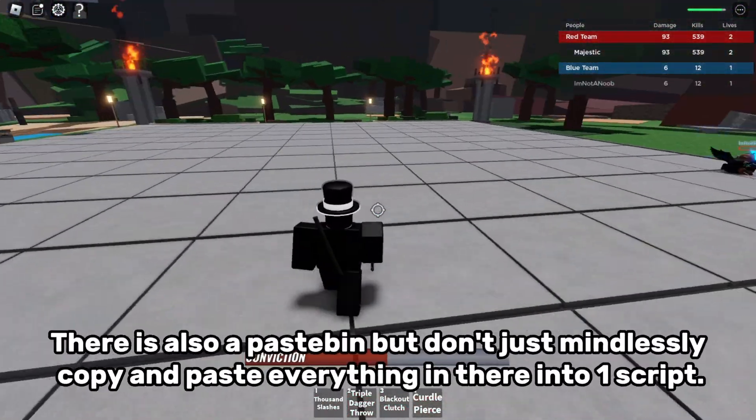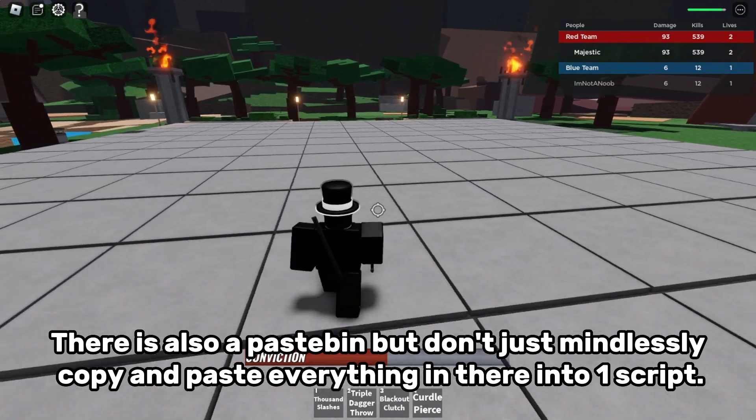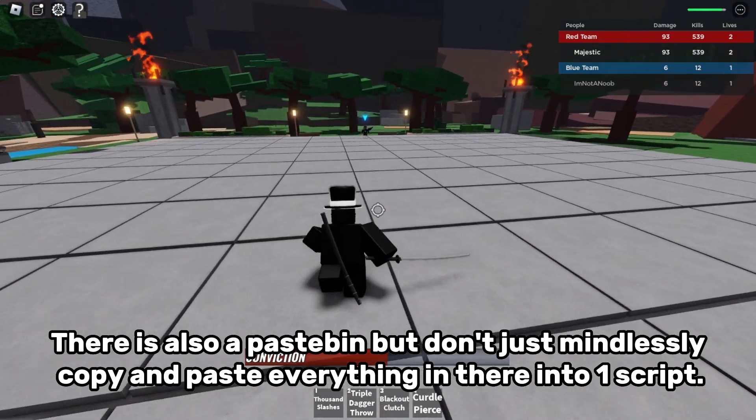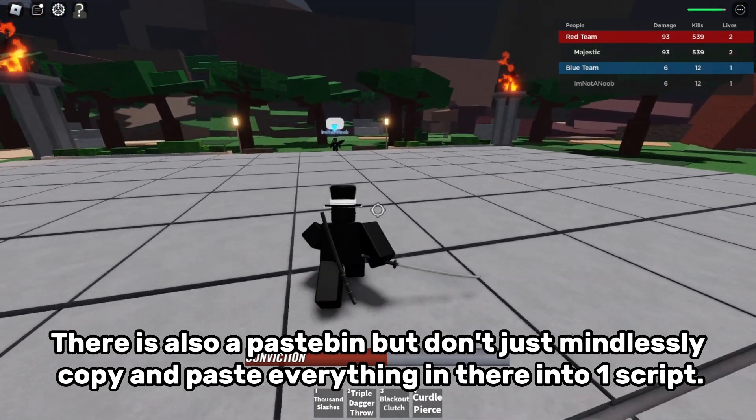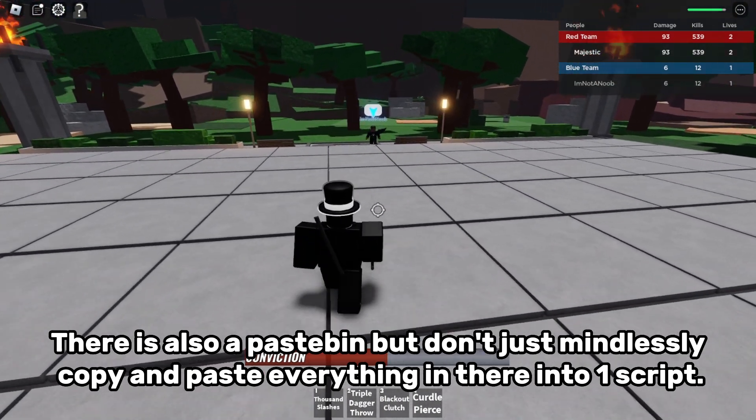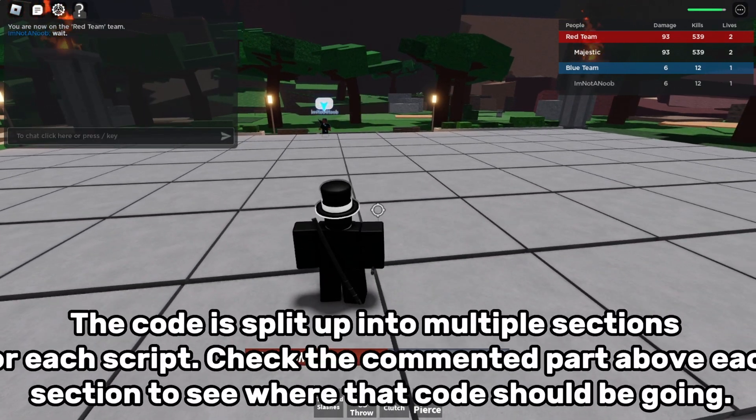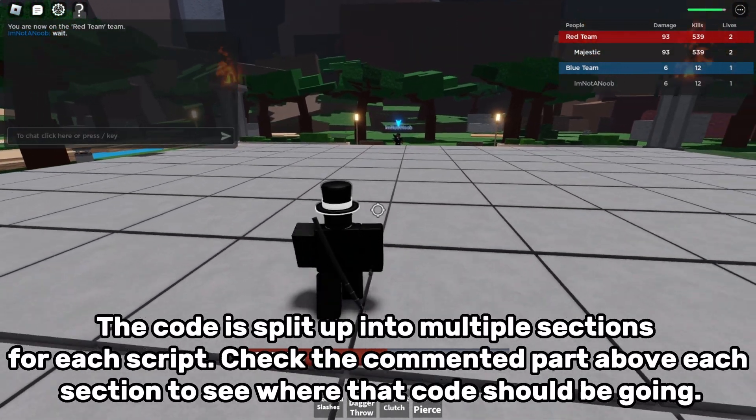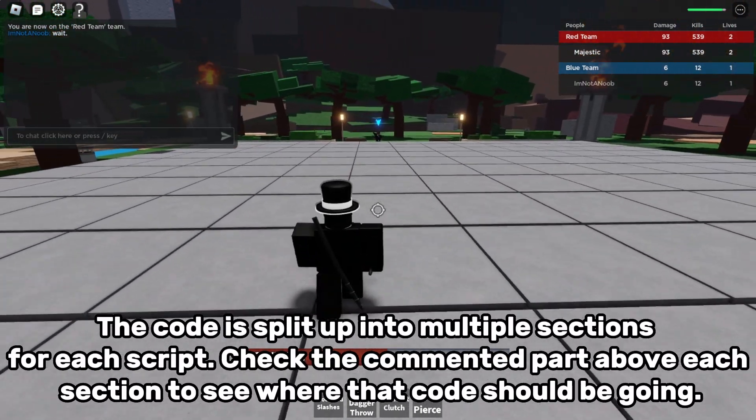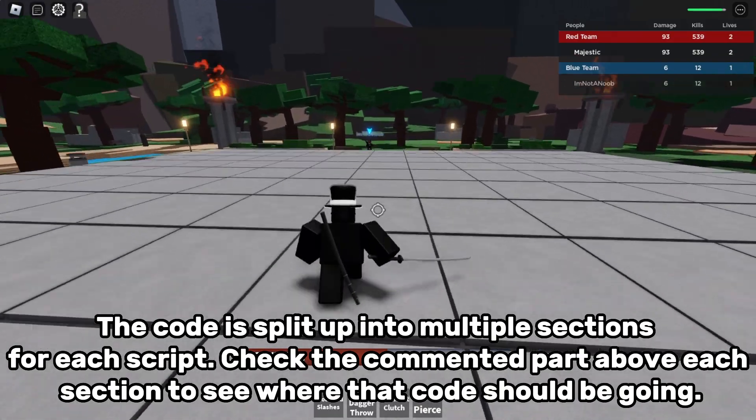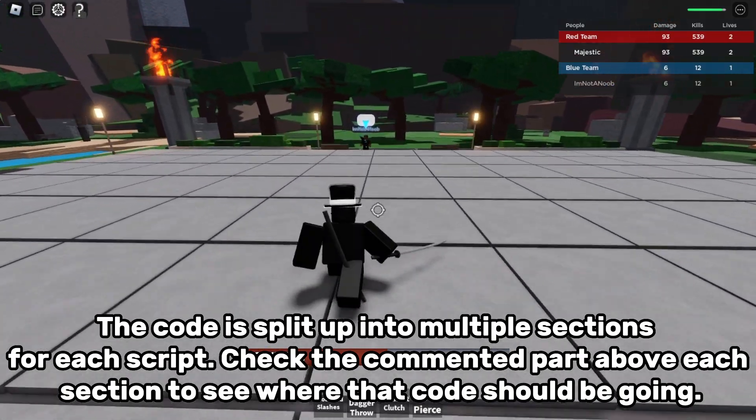There is also a pastebin, but don't just mindlessly copy and paste everything in there into one script. The code is split up into multiple sections for each script. Check the commented part above each section to see where that code should be going.